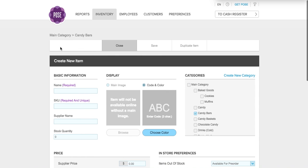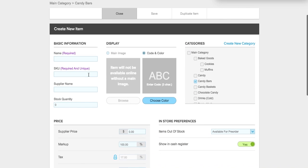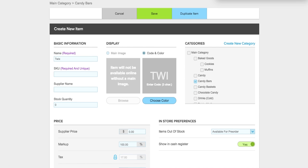Go ahead and click add a new item and enter the name — we're going to call this one 'Twix' — and add the SKU. The supplier name is going to be Bob's Candy. Quantity in stock will be 89.